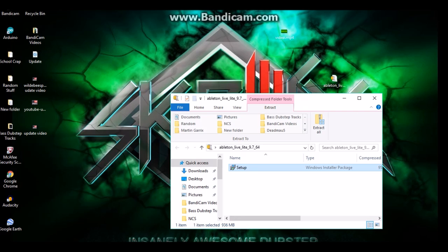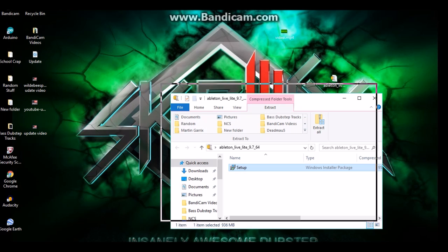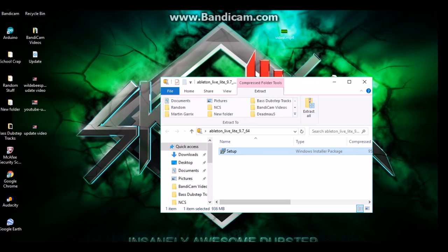Setup. There you go. So you're just going to go through the installation process and it will ask you for your registration code when you're downloading it. So I'm gonna wait for this to load and I'm gonna go through the setup process and once I'm done and have it installed, I will be back.